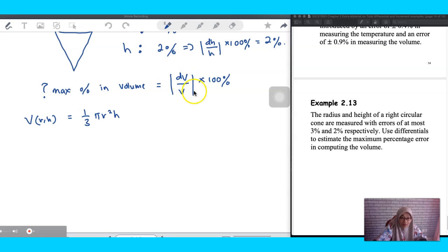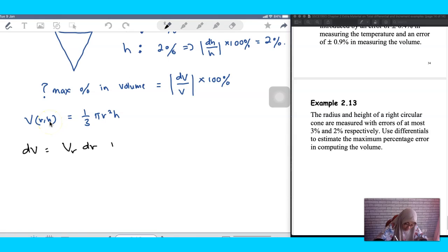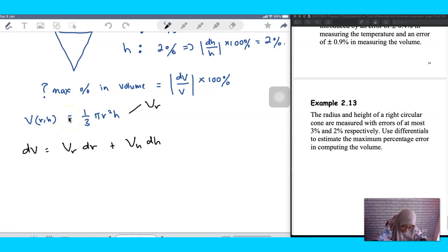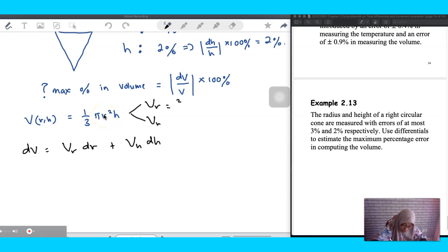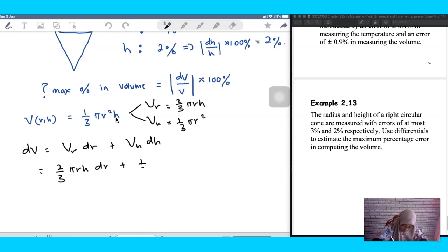To obtain dV/V, we need dV first. Since V depends on r and h, the total differential is dV = Vr·dr + Vh·dh. Differentiating partially: Vr = (2/3)πrh and Vh = (1/3)πr². Plugging in: dV = (2/3)πrh·dr + (1/3)πr²·dh.